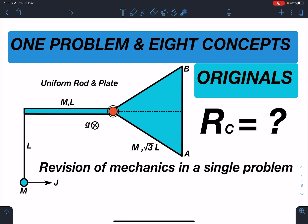Hello everyone, welcome to my channel Indian School of Physics. This is Nitin here and today I have come up with a very amazing problem from kinematics to rotation. It will involve all the concepts and give you a revision of mechanics in a single problem. By the way, this is an original problem.